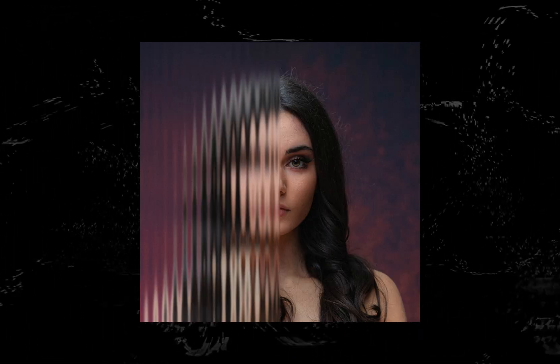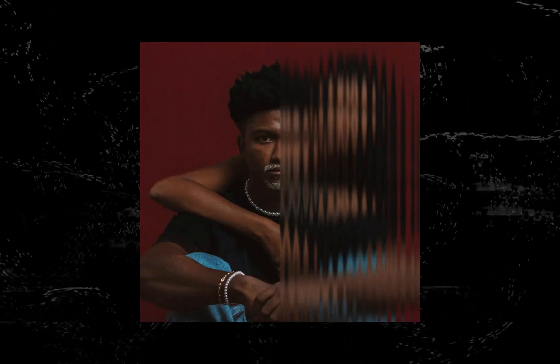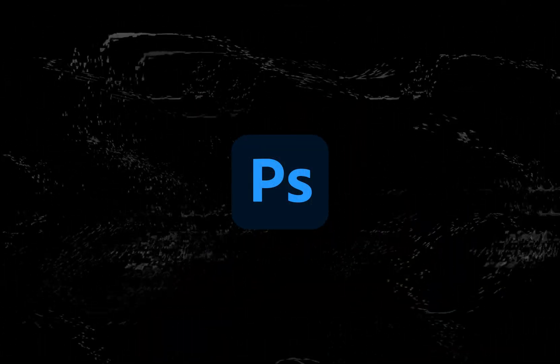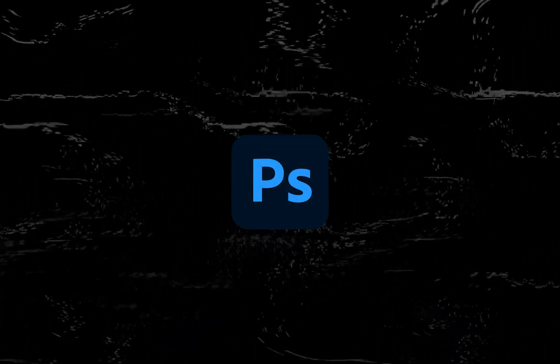Hey guys, welcome back to the channel. In this video, I'm going to show you how to make this glass texture effect. This is another Photoshop tutorial, so that's what we're going to use.